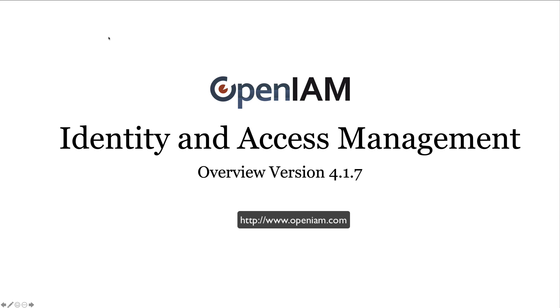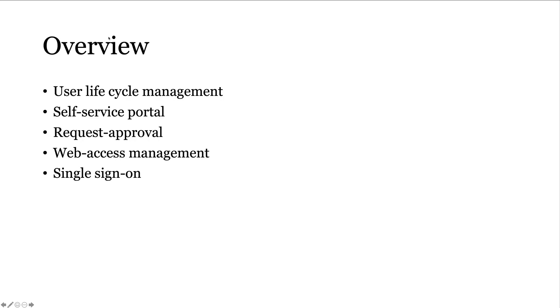Hello. In this video, we'll provide an overview of the OpenAM Identity and Access Management solution. We'll cover a number of topics including user lifecycle management, self-service, request approval, web access management, and single sign-on.